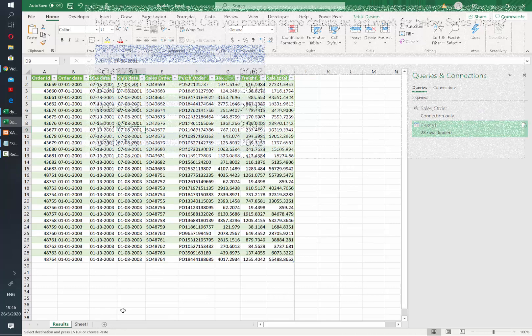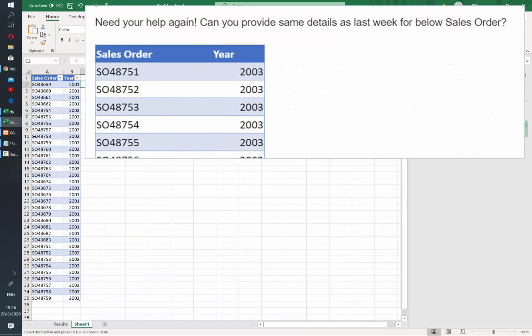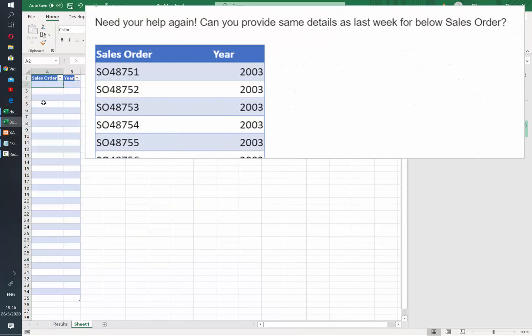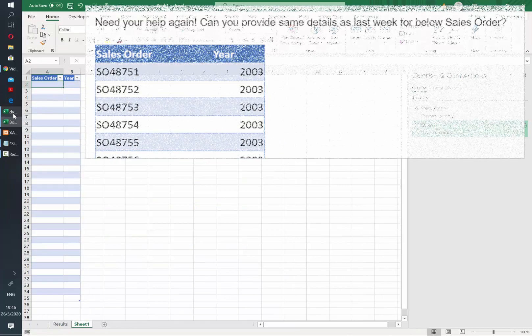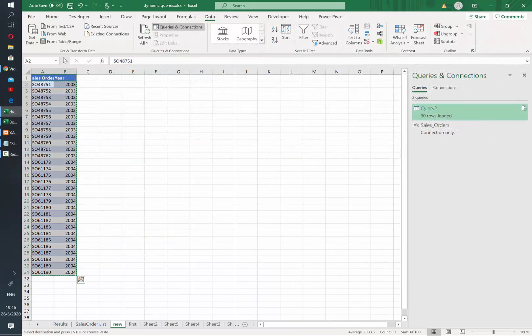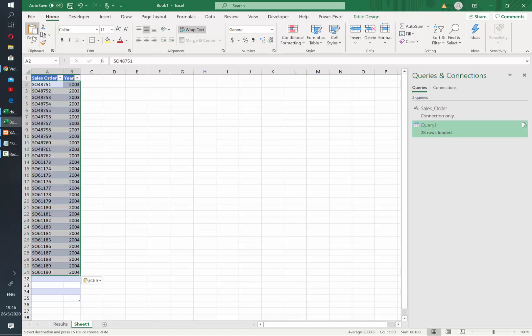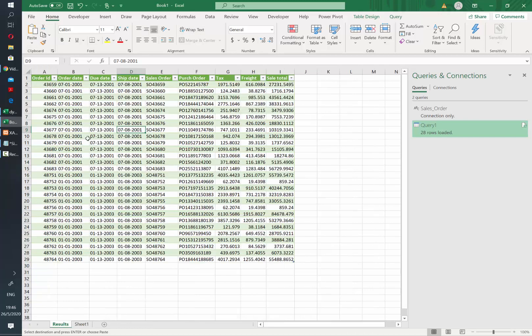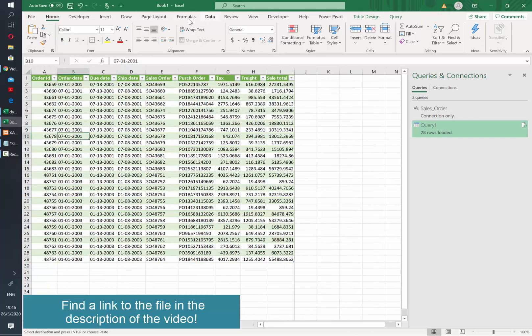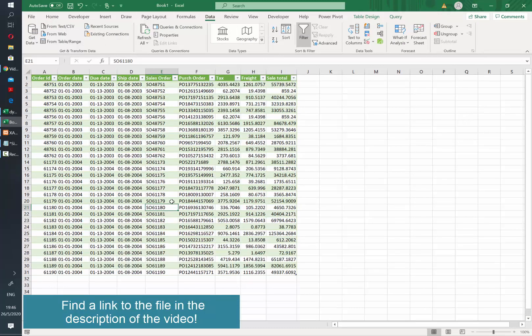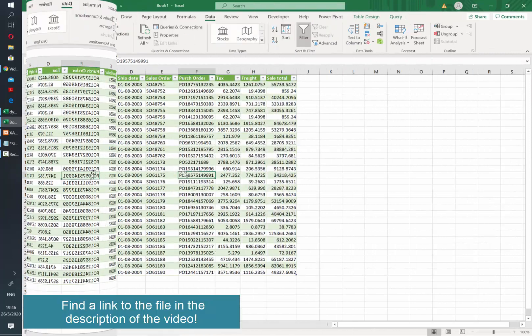Next time you get a similar request, you just need to replace the values in your table, copy the new values that are being requested, and then just go to refresh all and see the new values in your table.